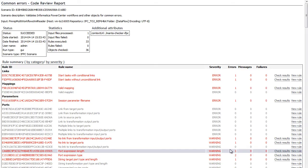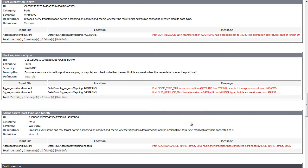We get a detailed report that tells us, for example, that by running this workflow in production, we would lose data at this location in the workflow.